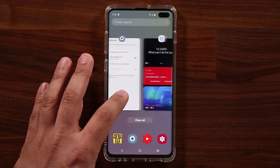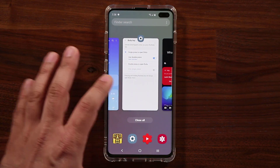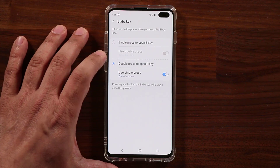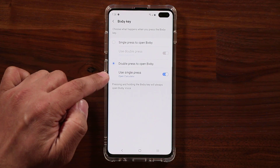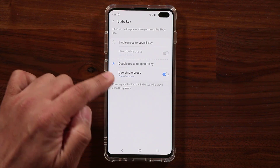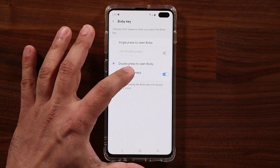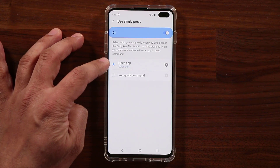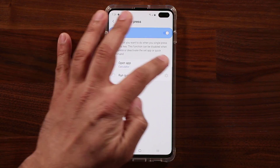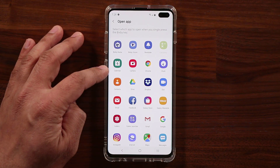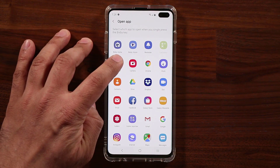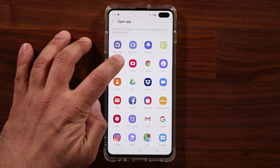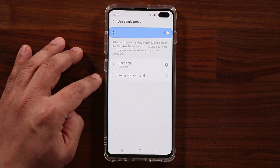The other option is to go back into Settings under Advanced Features and set double press to open Bixby, then use the single press to open something else. You'll see the 'Open App' option there, and you can choose anything you want — such as the calendar, camera, or whatever you prefer.